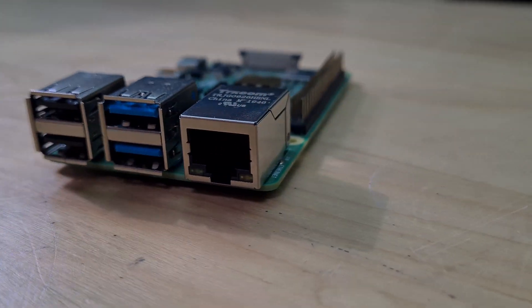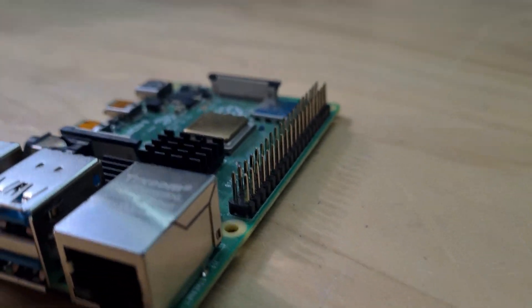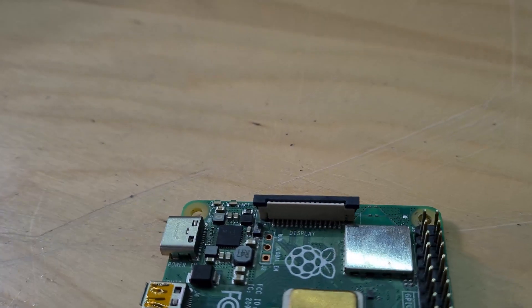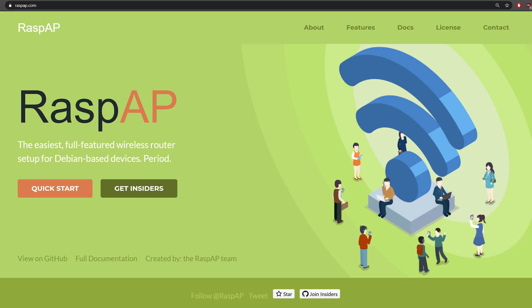We'll be using an amazingly free software called RaspAP which I assume is short for Raspberry Pi Access Point.